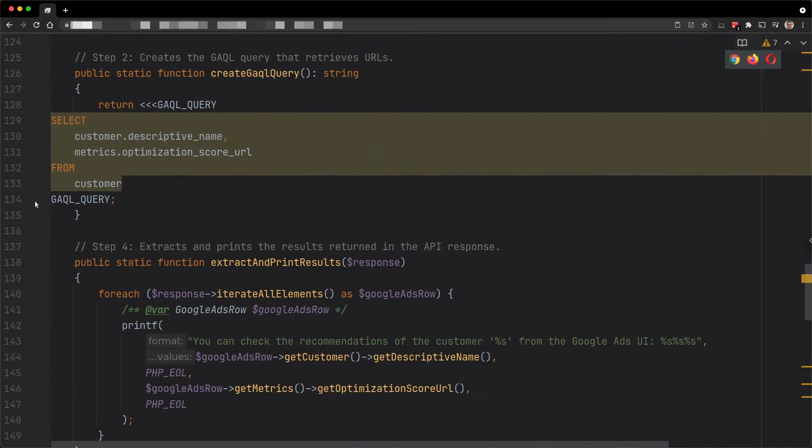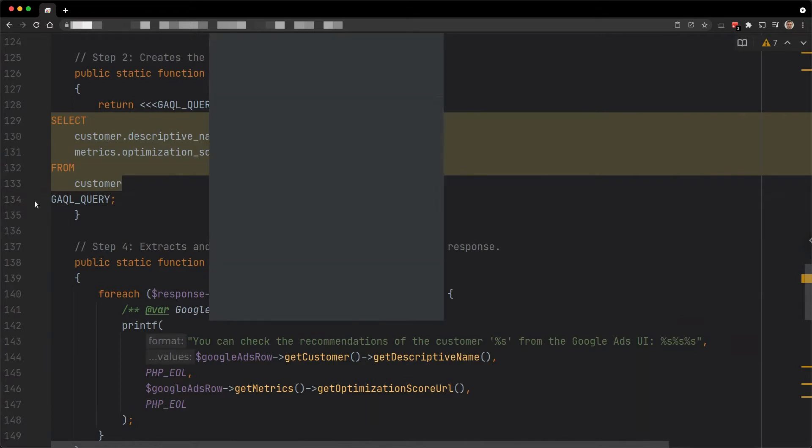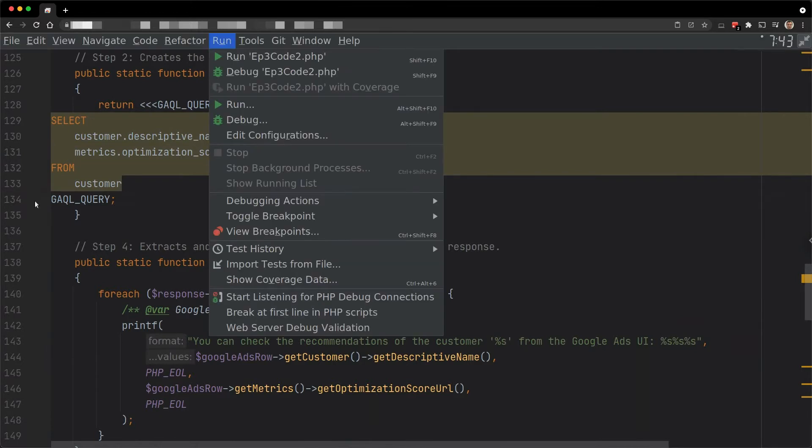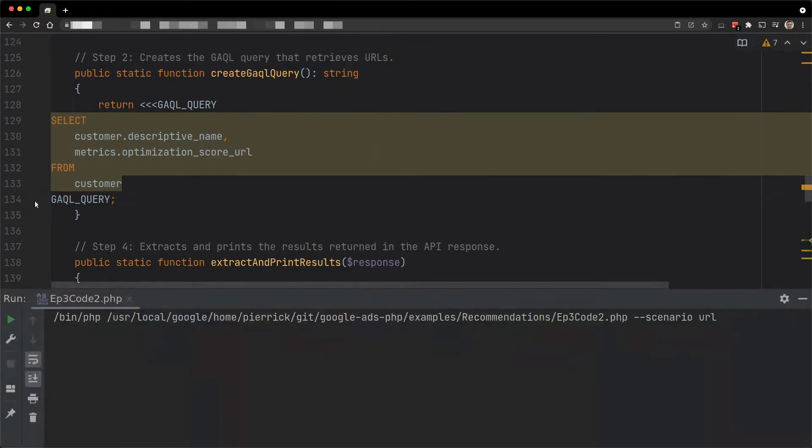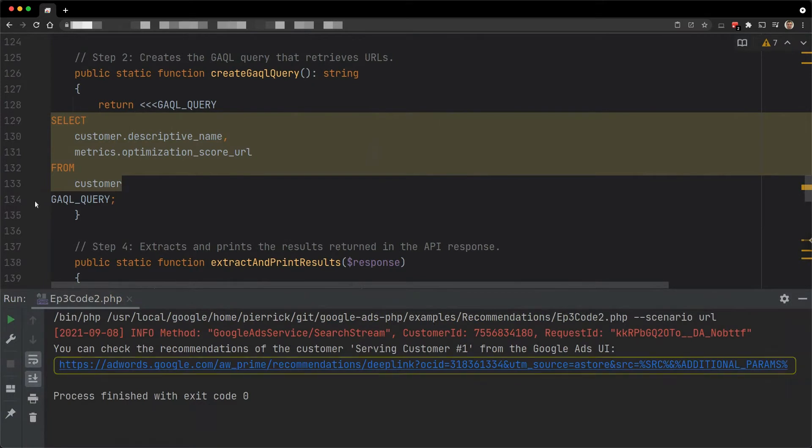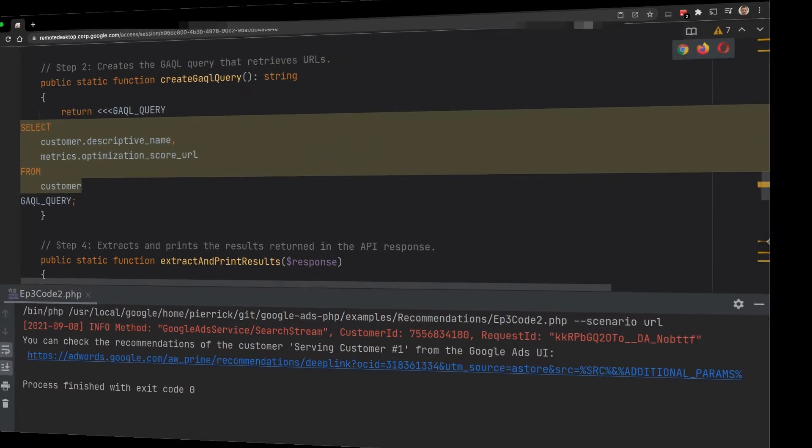In this other example, we retrieve and print the URL. This time, we use the field optimization_score_url. If I execute it for a serving customer, I am getting one URL in the result. It leads to the page that shows all the recommendations of the account.